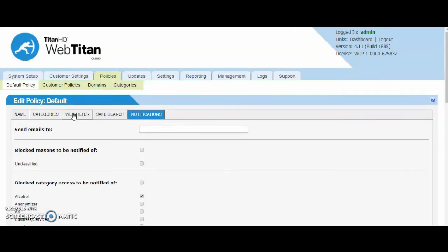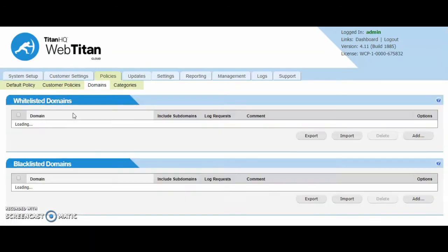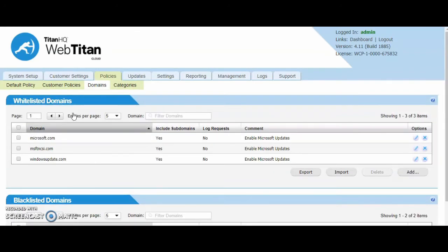You can also create global level whitelists and blacklists. We auto-populate the whitelist with the Microsoft domains. Some Microsoft updates can be pulled down without any issues.